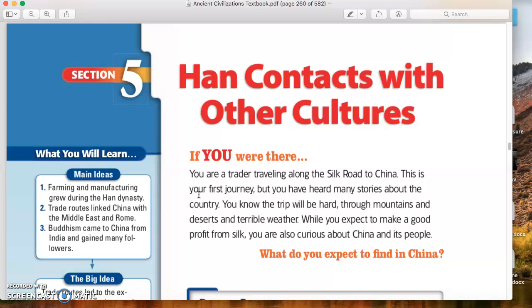Hello! Welcome to our next screencast, which is actually our final section of Ancient China. The title of it, as it should be in the title in your Google Doc notes, is Han Contacts with Other Cultures.